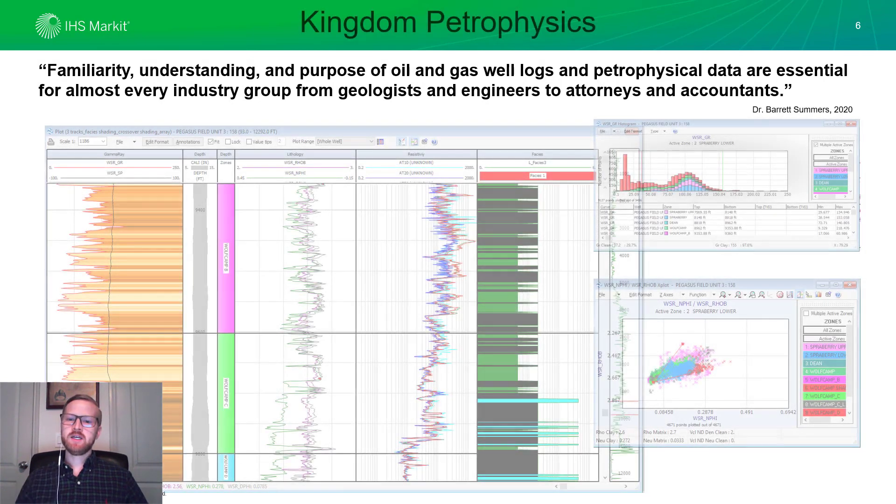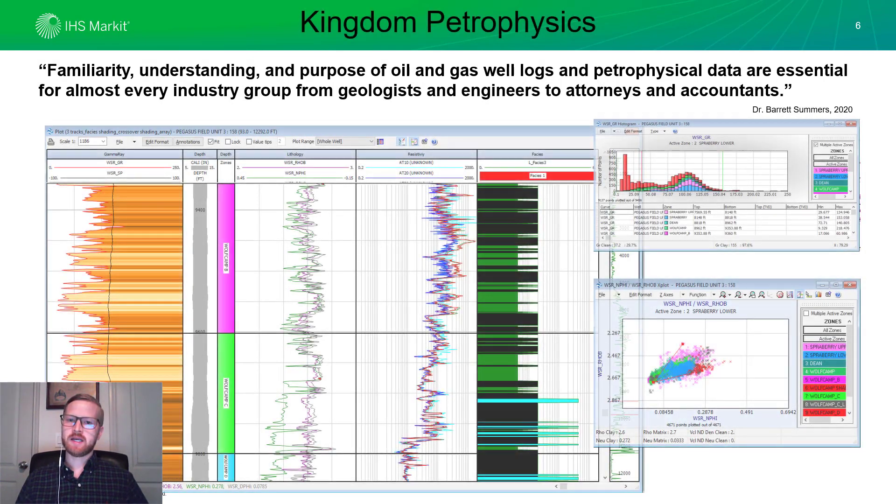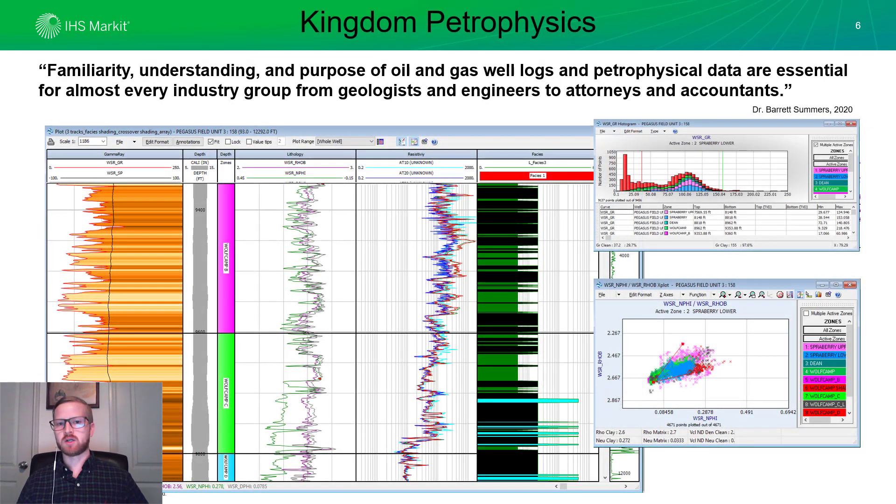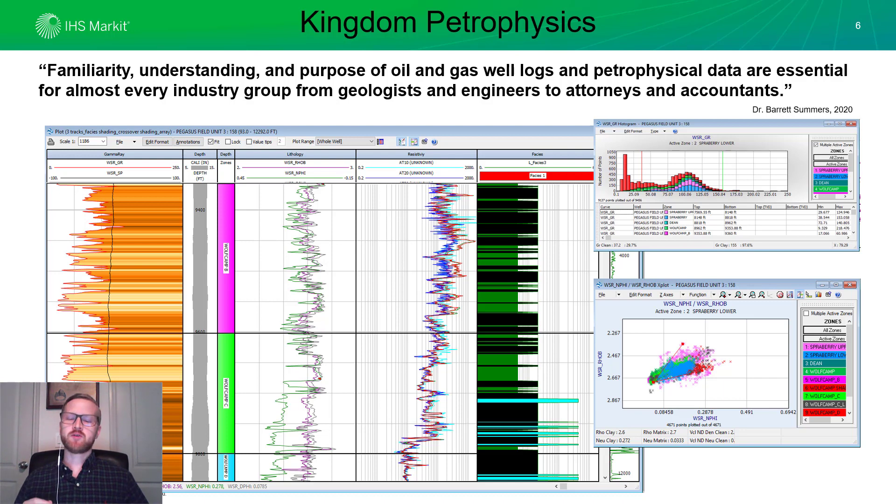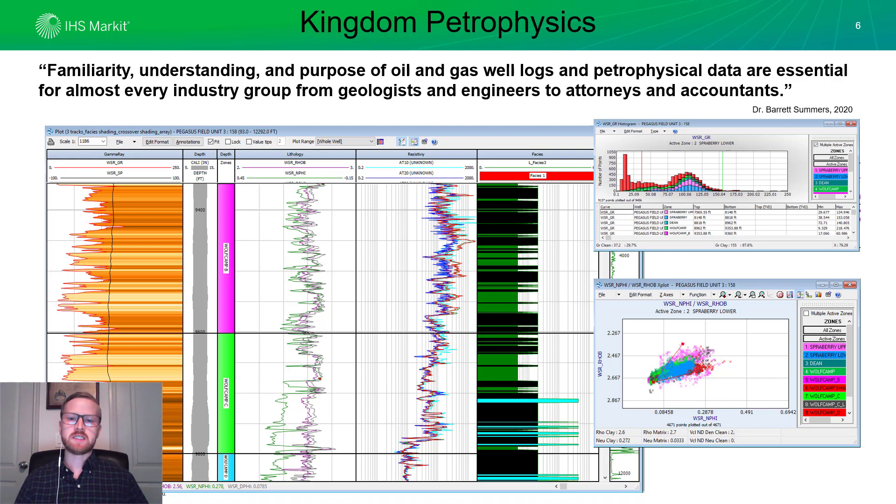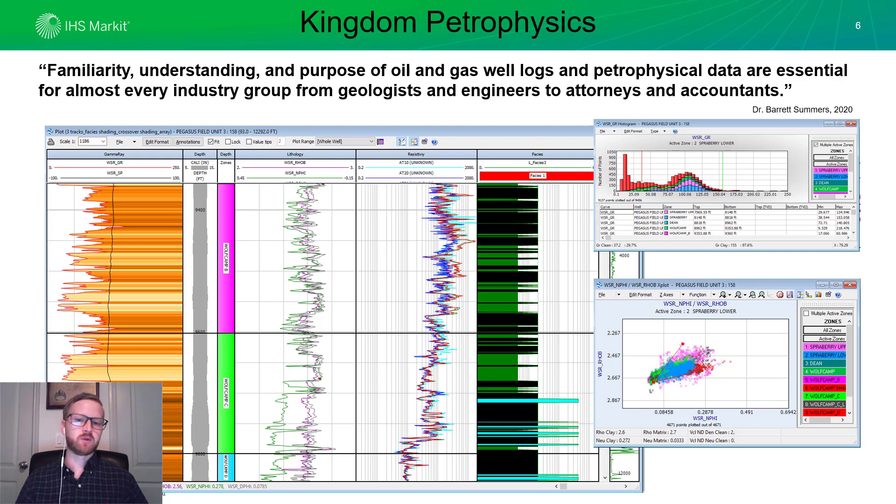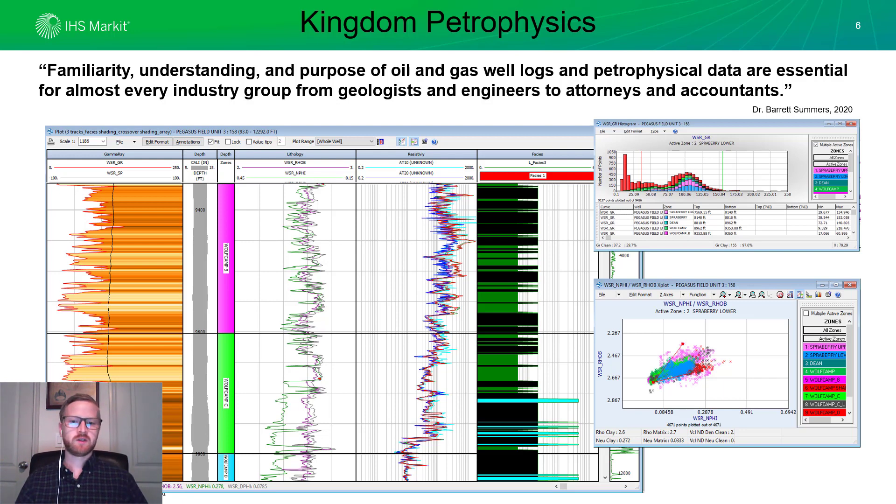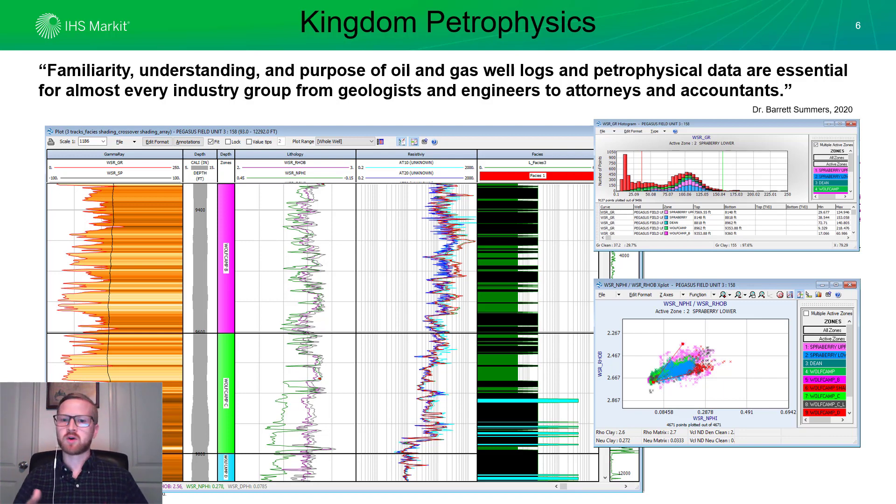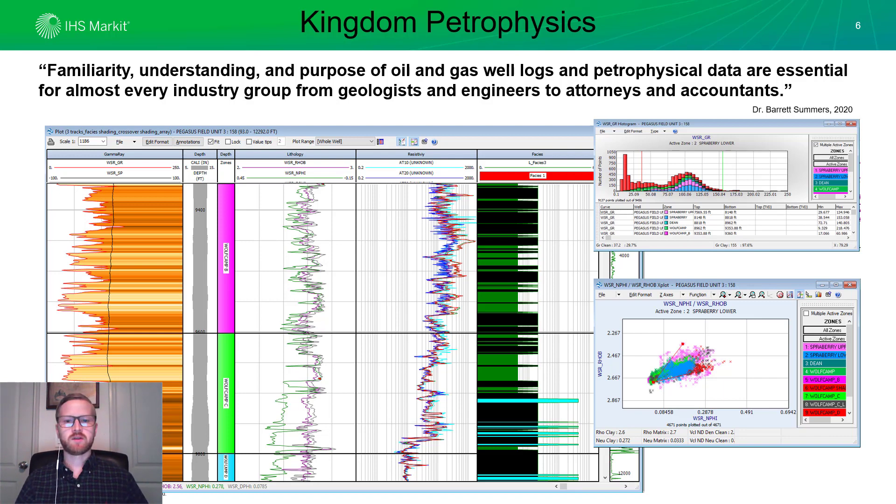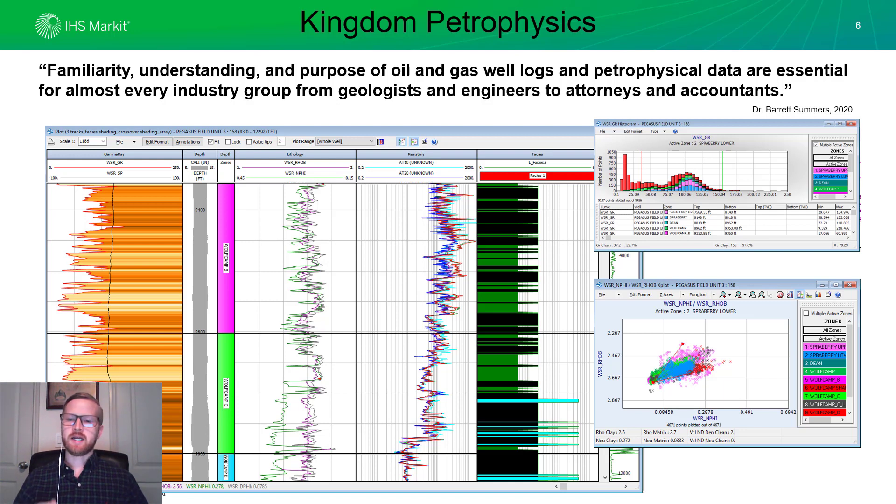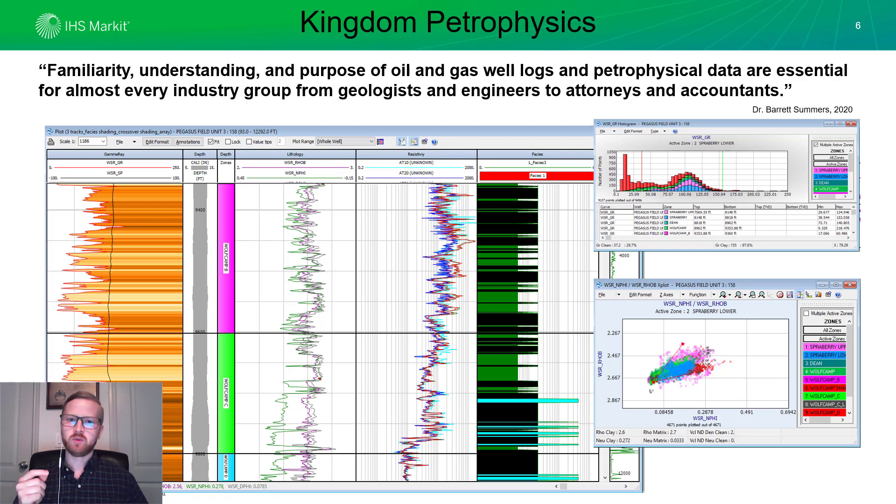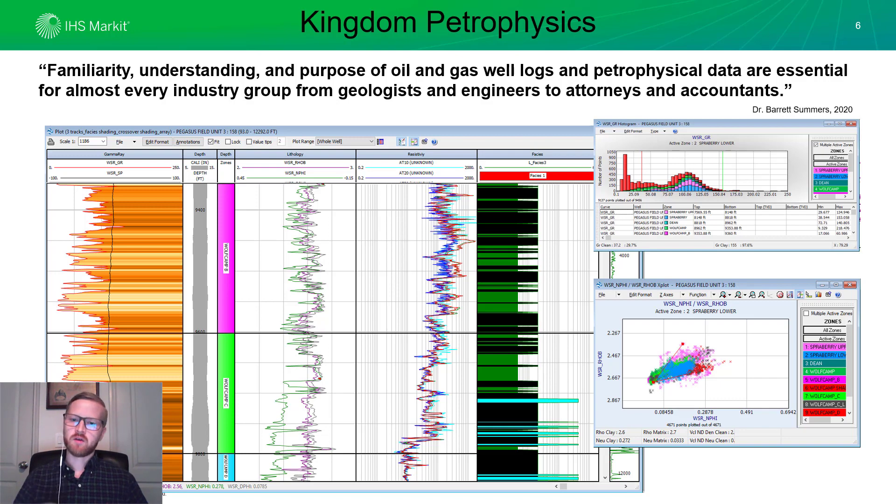Well, Kingdom has a petrophysical module known as Kingdom Petrophysics. Kingdom Petrophysics allows us to dive into those details, pull out our understanding of what kind of fluids are in our reservoir, how much pore space, how much volume of clay do we have, how much reservoir or pay are we dealing with. Kingdom Petrophysics allows for this understanding in a quick and easy way. So, let's take a look at how to leverage Kingdom Petrophysics in our understanding of our geology.